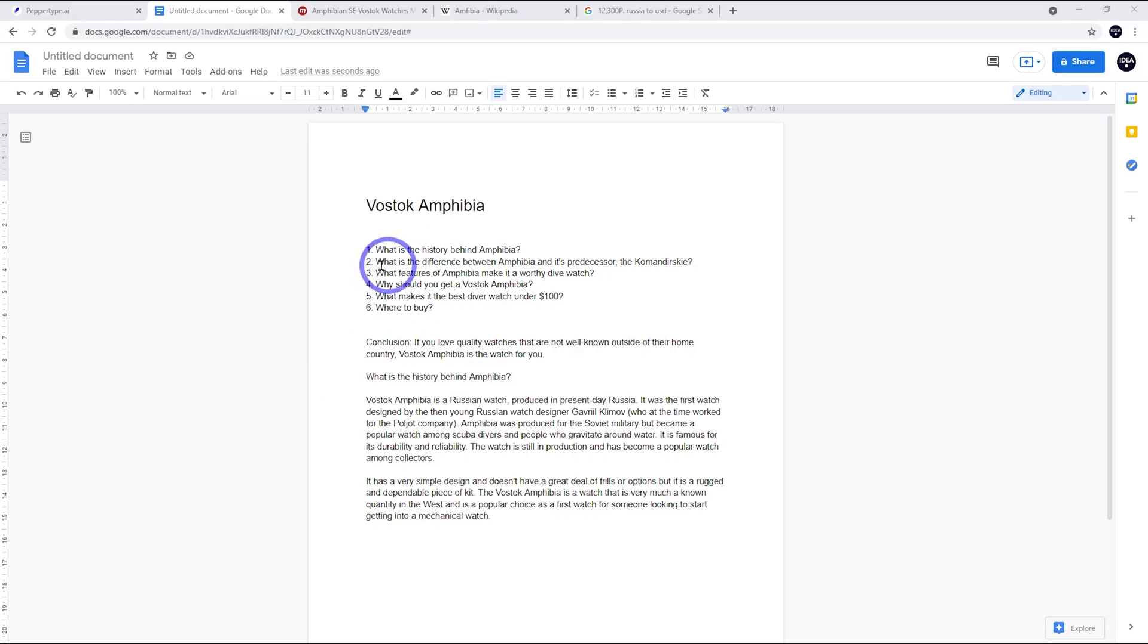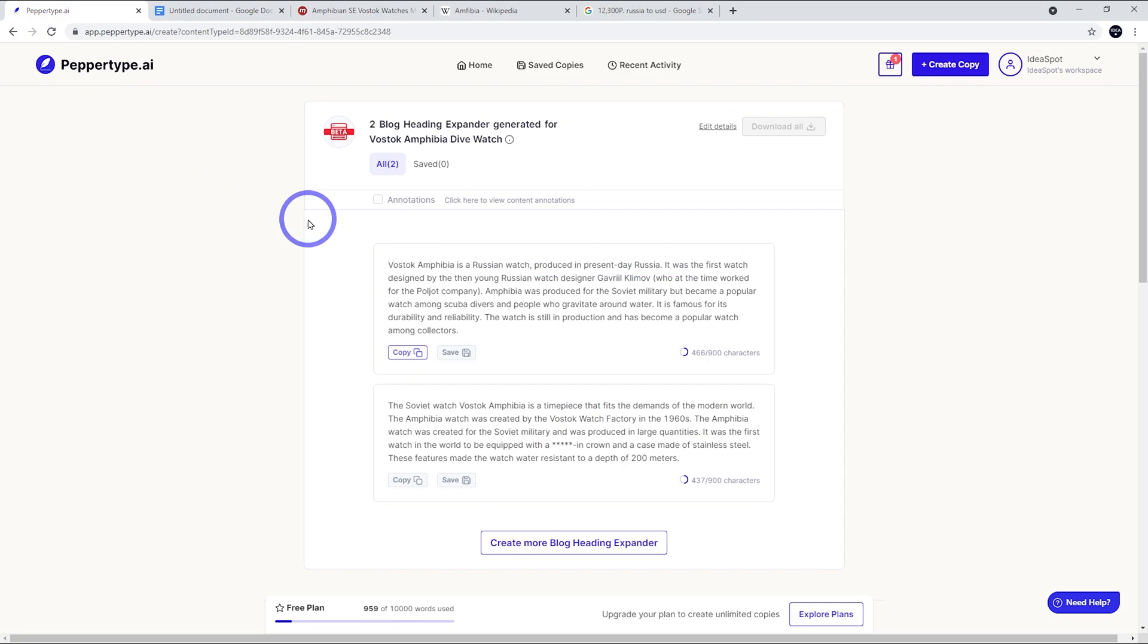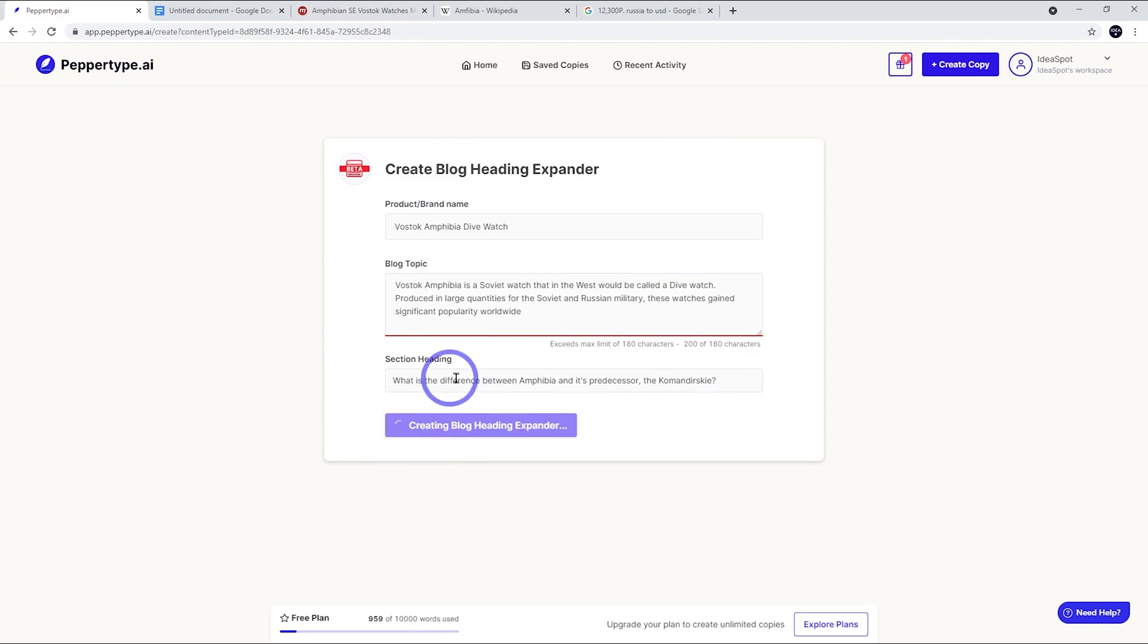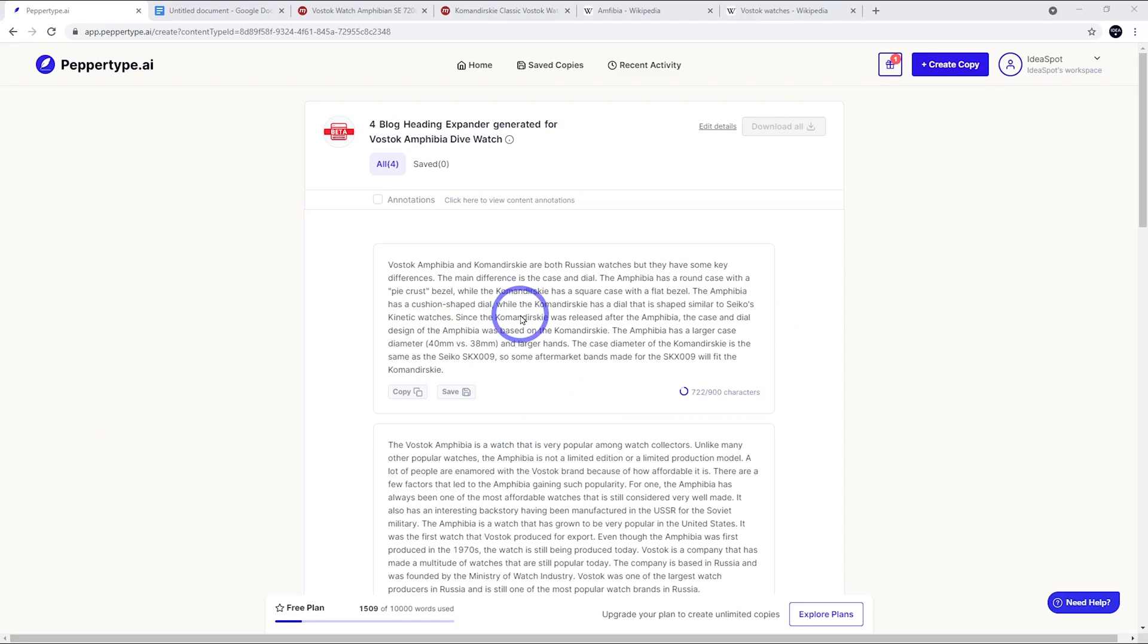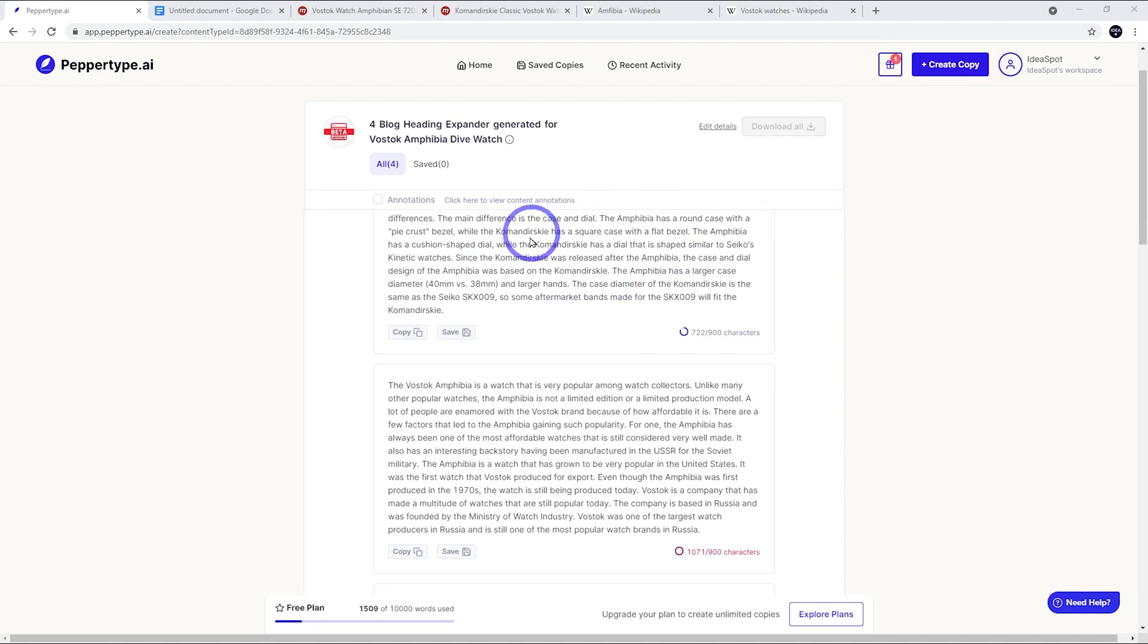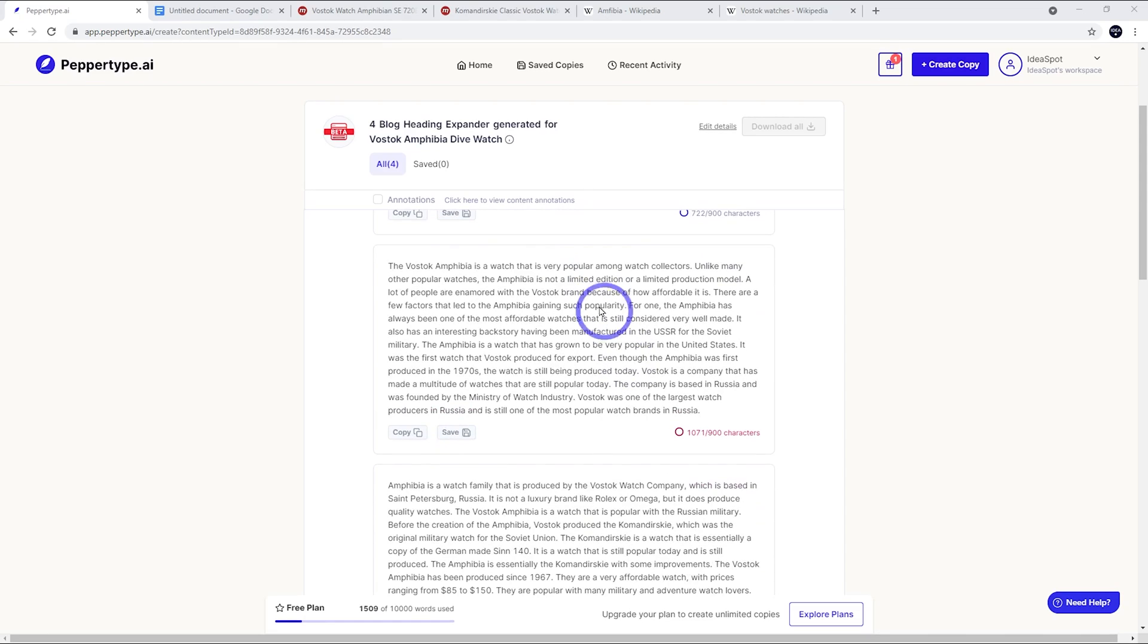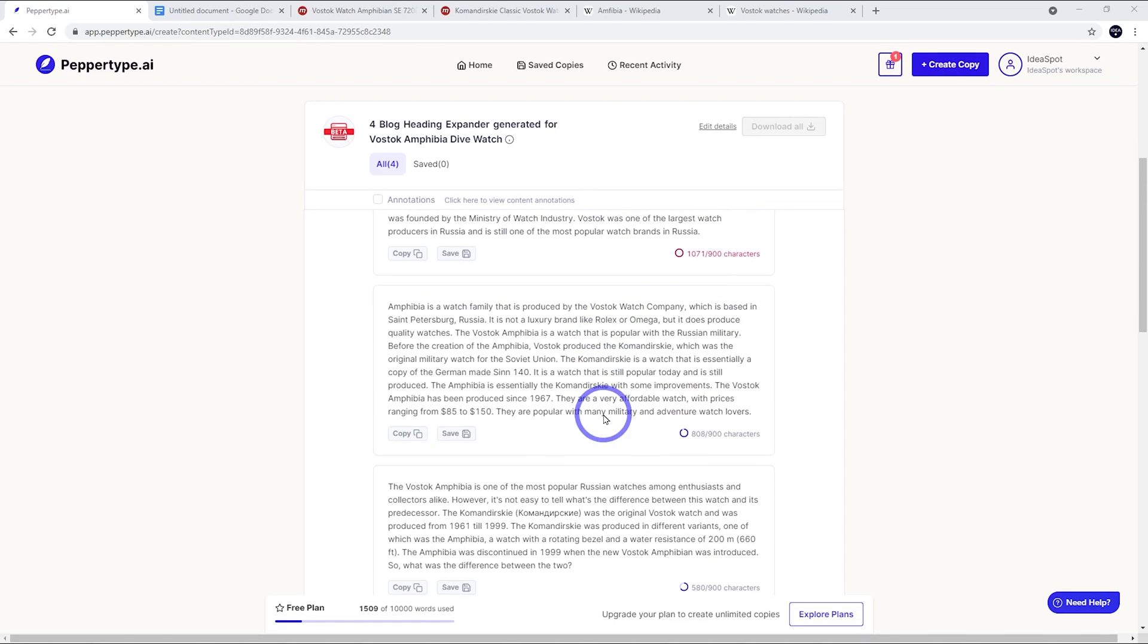This next one could be interesting because this is a comparison - what is the difference between Amphibia and its predecessor, the Commander Ski. Let's go back to PepperType and edit the details. I'm just going to change that section heading and expand on this new heading and see what it comes up with. Now, this is where you'll need to be a little bit careful when you're objectively comparing two different things because it'll make some statements that aren't always true. You'll want to fact check these because it says things like the Commander Ski has a square case with a flat bezel. The Commander Ski is available with round cases and rotating bezels, so it's not always 100% accurate. The second one is a little bit too heavy on the history, not much comparison info there.